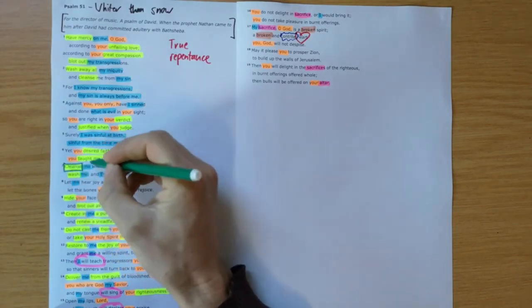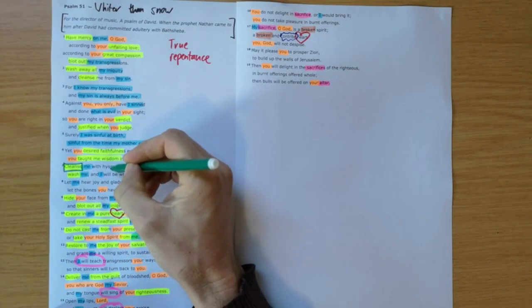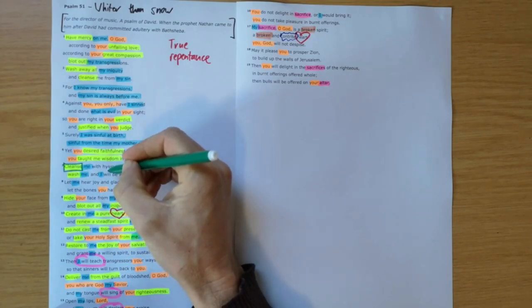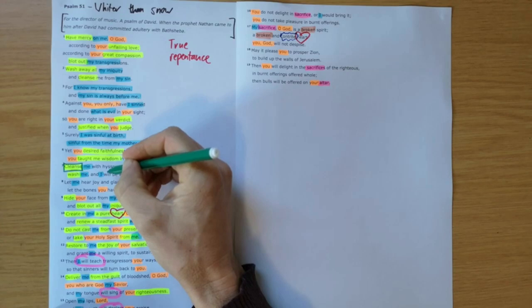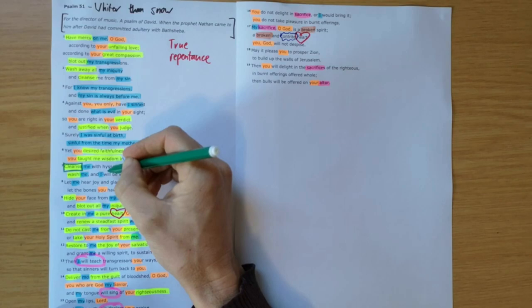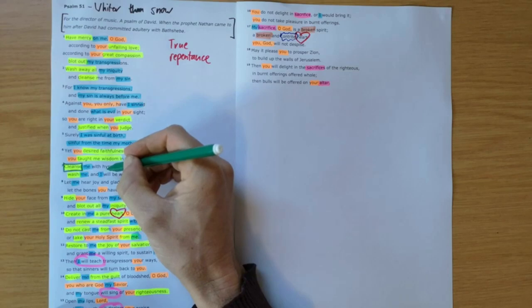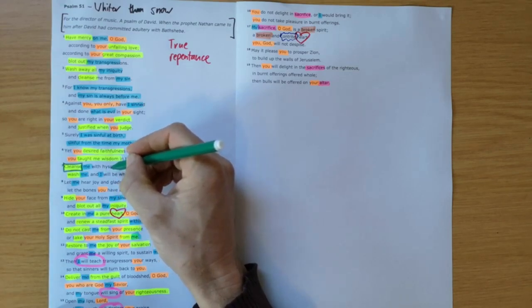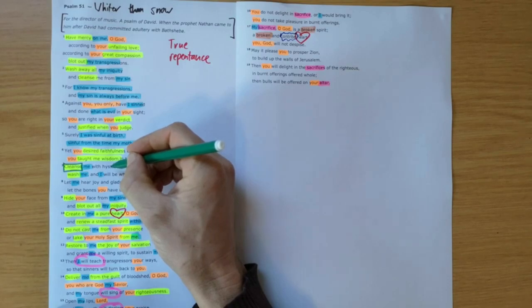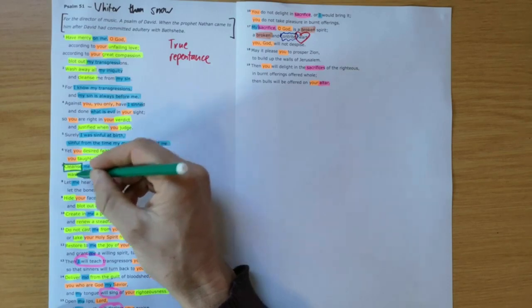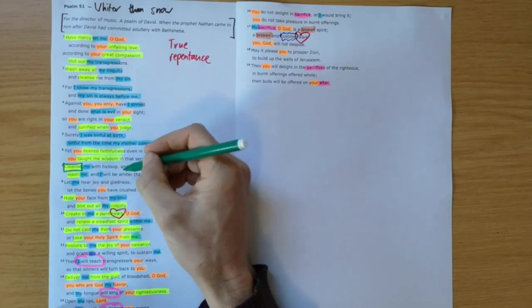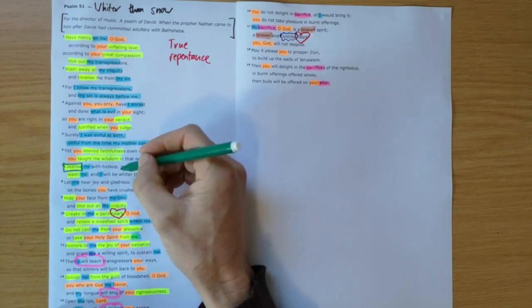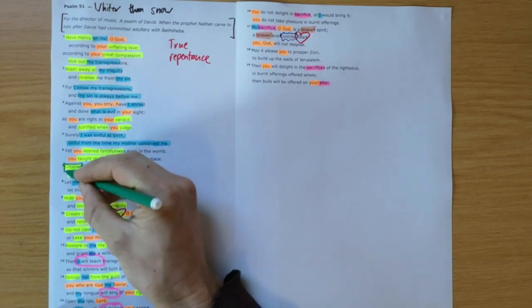He says some very key phrases here: cleanse me with hyssop. Hyssop was used in a number of different cleansing ceremonies. In Numbers 19 it was used to sprinkle water to cleanse a house and people who had been in contact with a dead body. But hyssop was also used to paint the blood on the doors in the Exodus story. So cleanse me with hyssop, wash me.